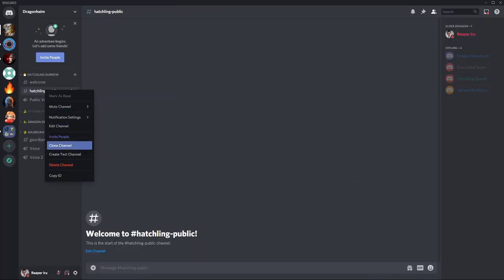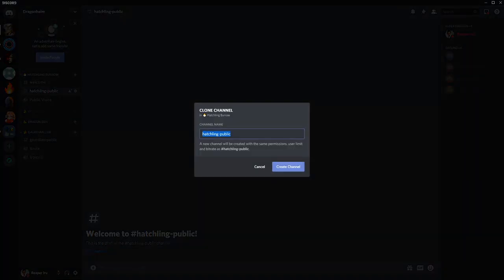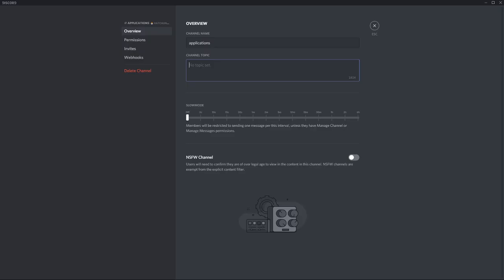Now let's clone Hatchling public again and let's call it Applications. Maybe give it a topic: Apply to be a dragon, and a slow mode of one minute.